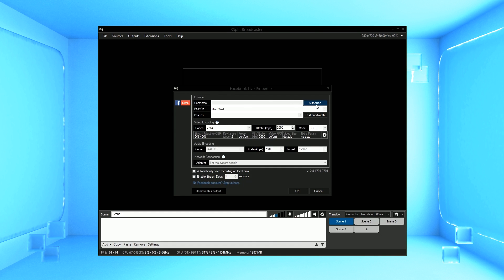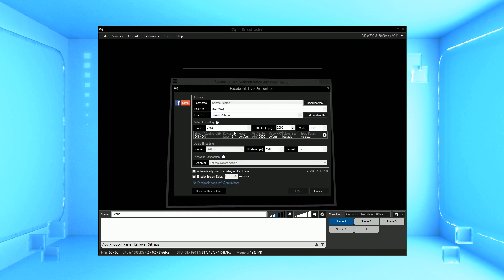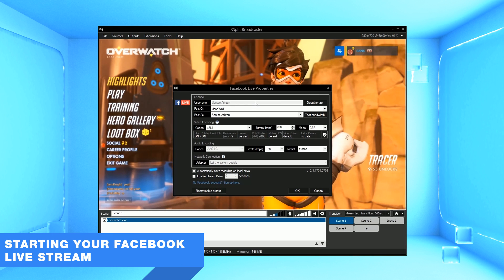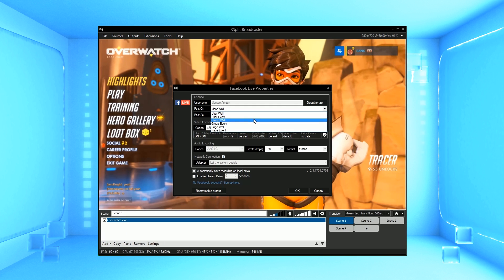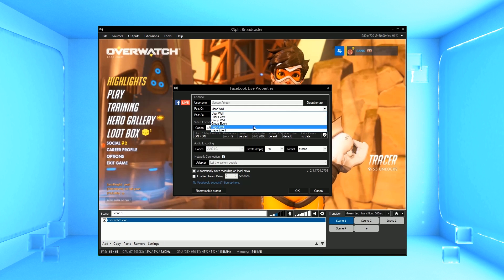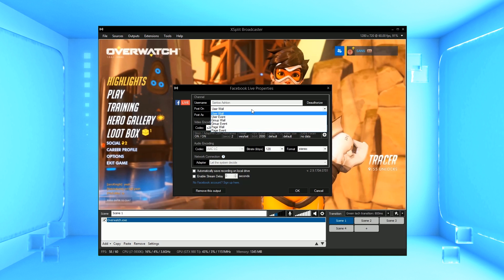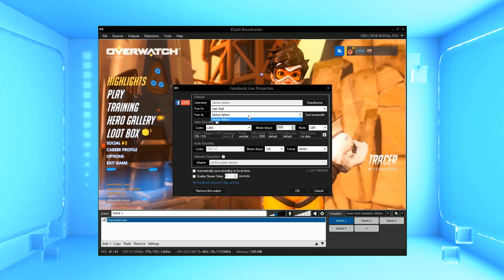Click on the Authorise button and log in to your Facebook account. Once you've logged in, you can select where you want your live stream posted. You can post it on a wall or to an event, or choose to post to your page, a group page, or a fan business page. You can also choose who to post as, in case you're an admin for any additional Facebook pages.